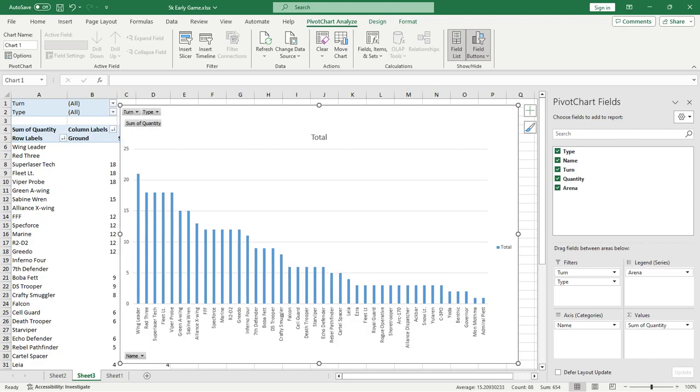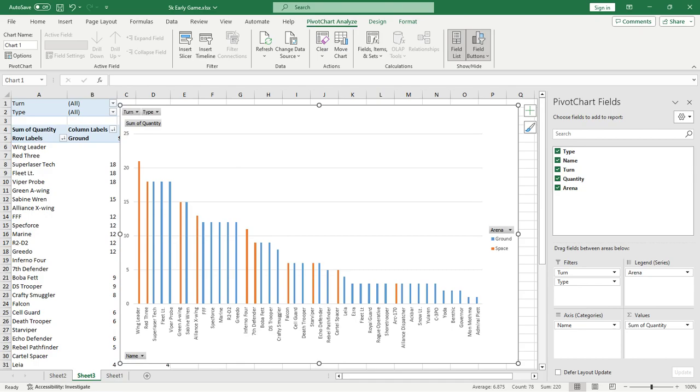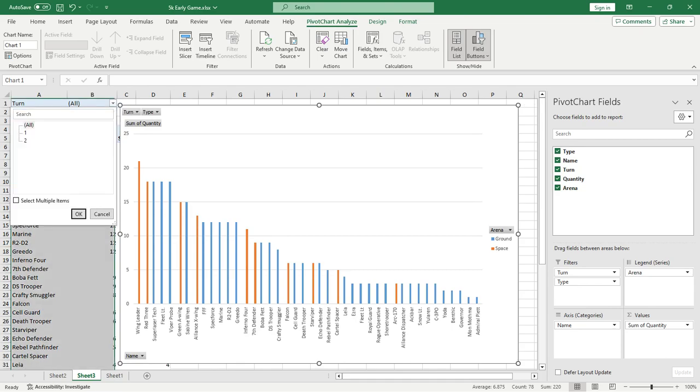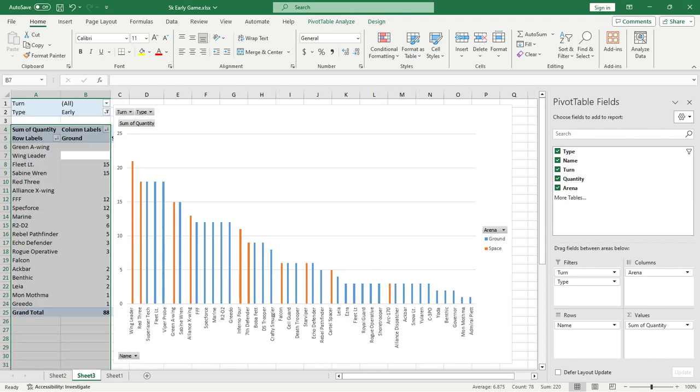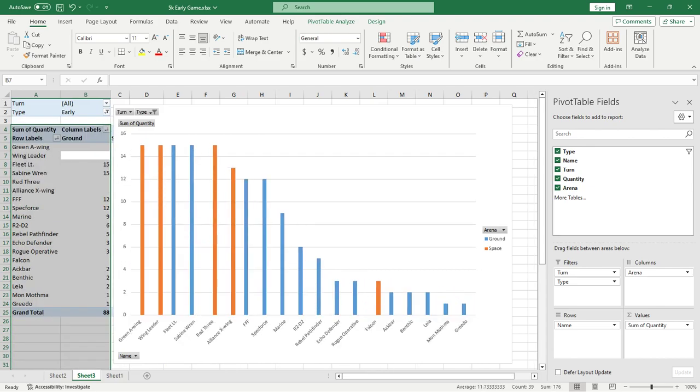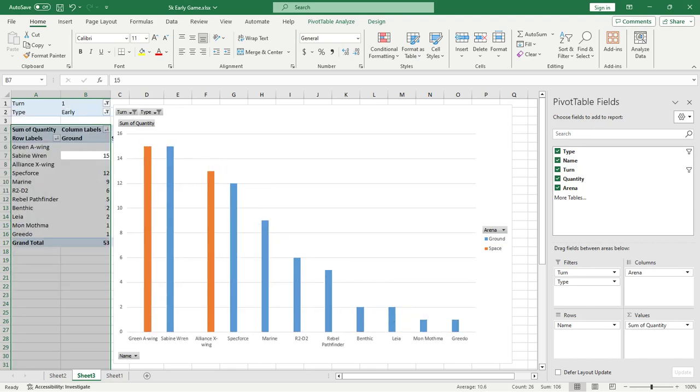Something that we can see the data in a large point. Let's go ahead and add the arena. So orange is going to be space and blue is going to be the ground. So here we have wing leaders being the most plentiful. Red 3, Super Laser Tech, Fleet Lieutenants, Viper Probes, all stuck up here surprisingly pretty high. So the things we want to know are what are late decks using, what are early decks using, what are mid decks using. So let's go ahead and we'll just start with conglomerate of all of the early decks first.